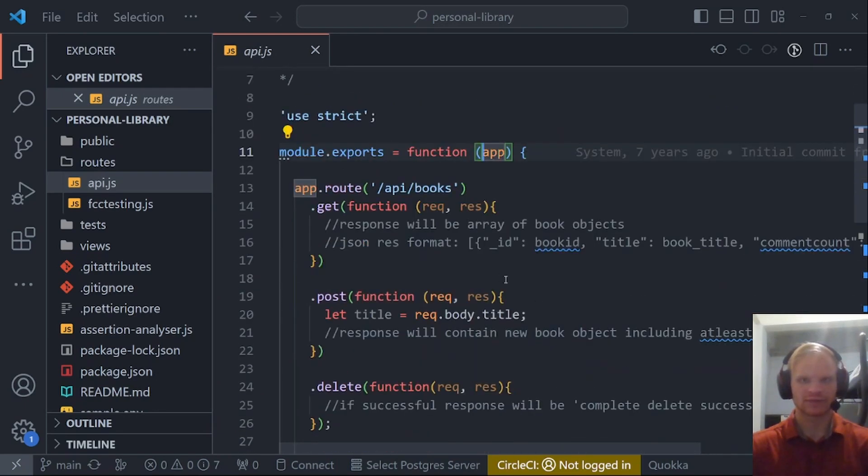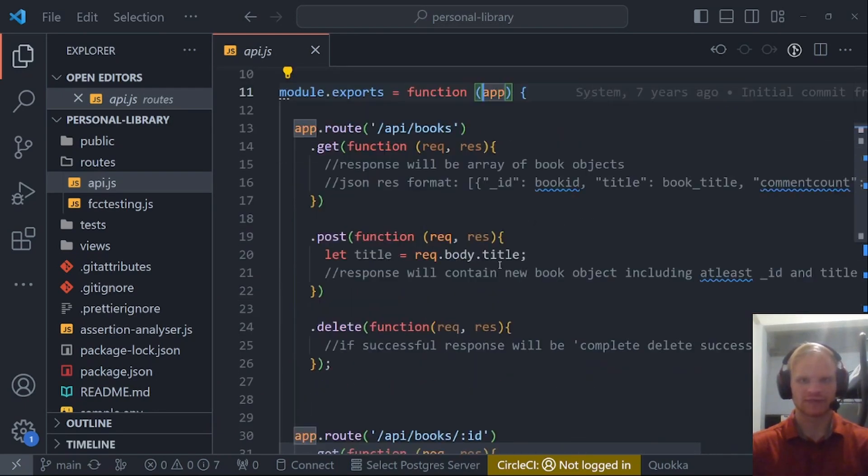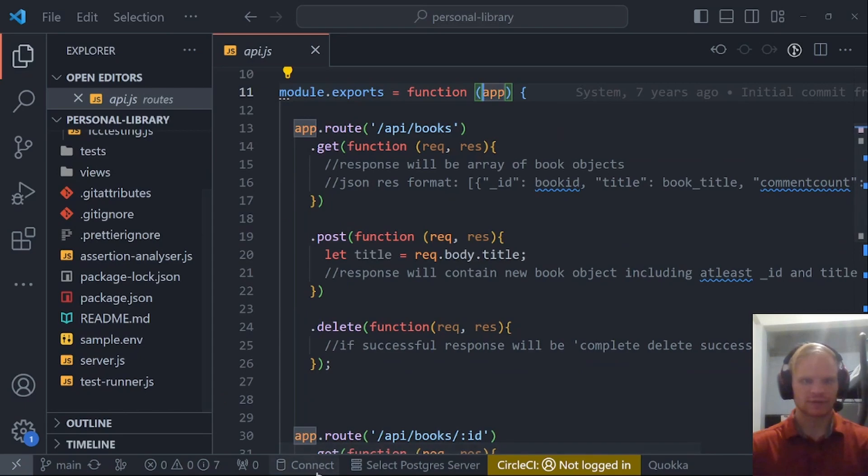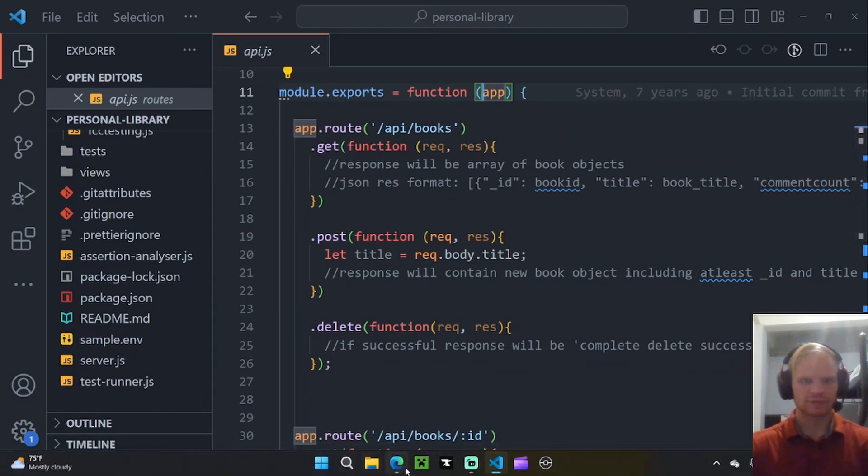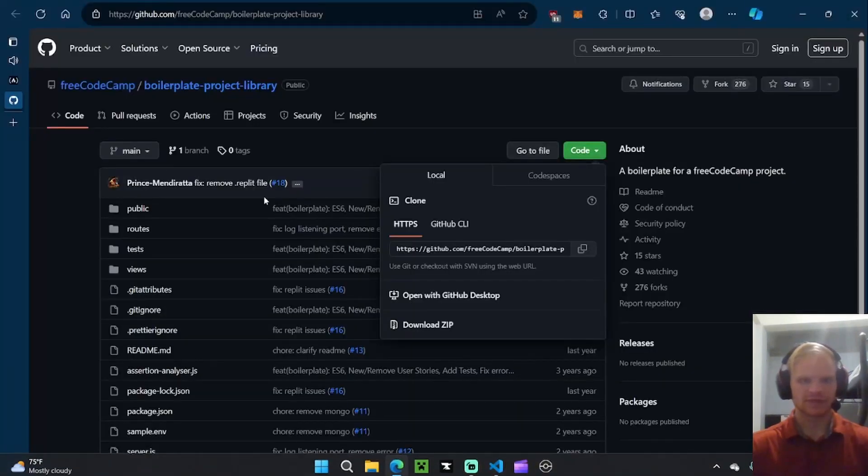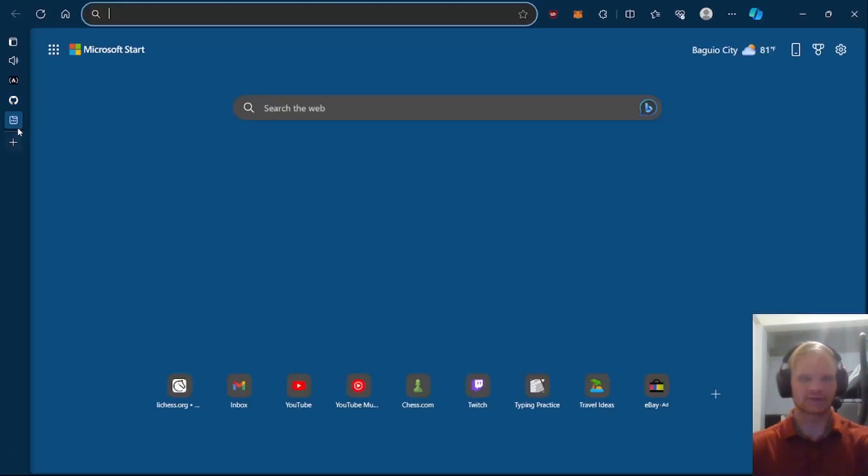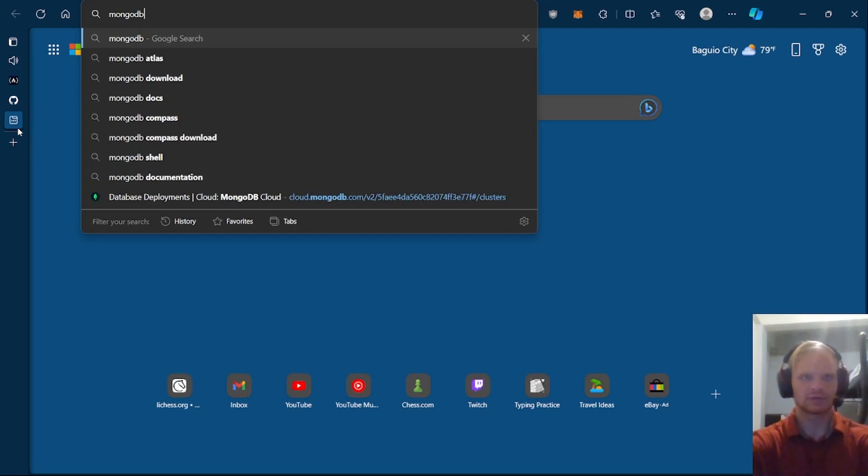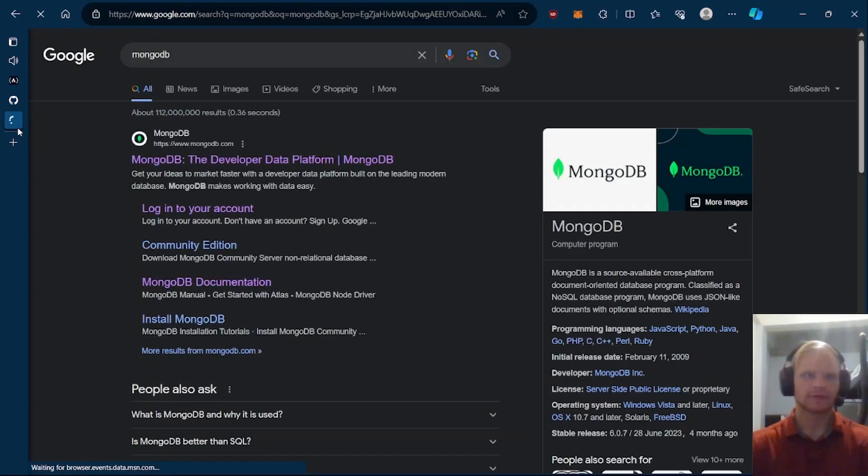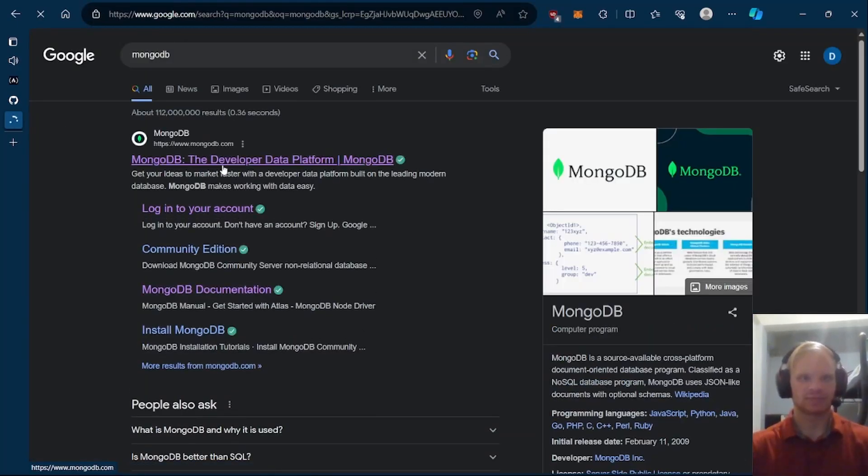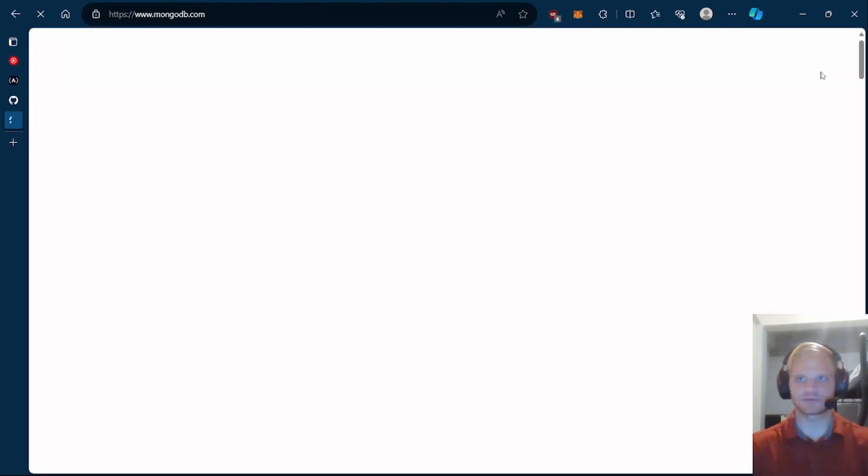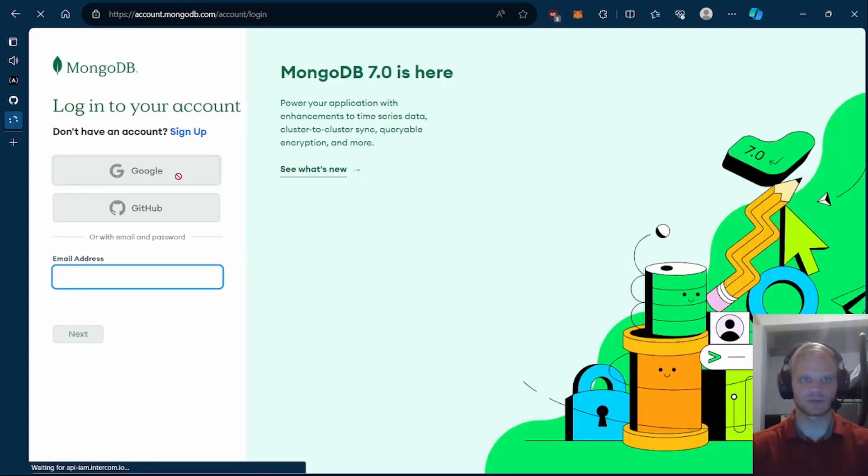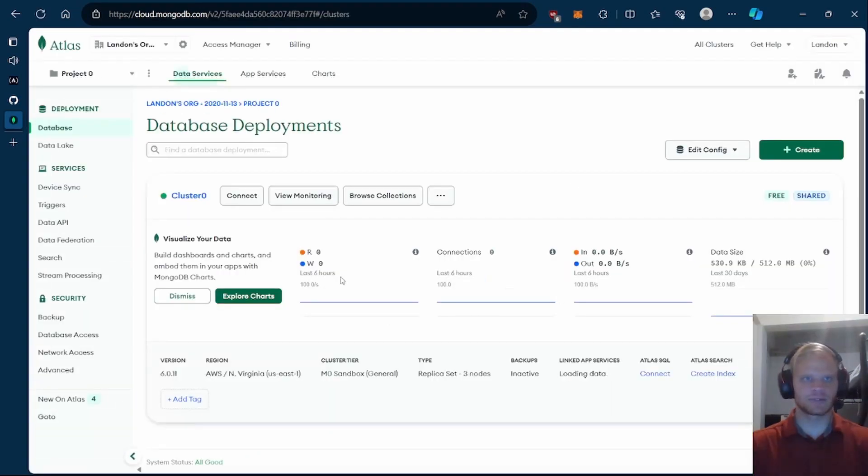But to get started, we have to connect to a database as well. The database we're going to be connecting to is called MongoDB. Just look that up and log in. You should have an account at this point. I always log in with Google. Here we go. I'm now inside of my MongoDB Atlas.